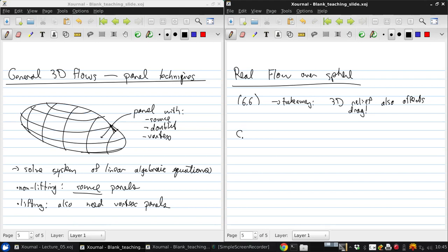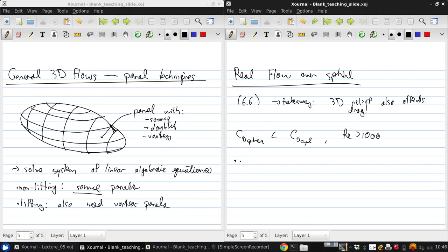So that the drag coefficient for the sphere is less than the drag coefficient for the cylinder for Reynolds numbers larger than about 1,000. And the critical Reynolds number for transition to turbulence is about 300,000 for both cases. So the same in 2D and 3D.